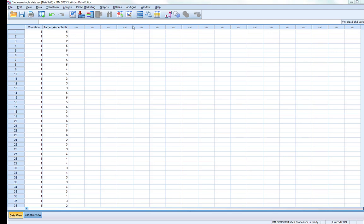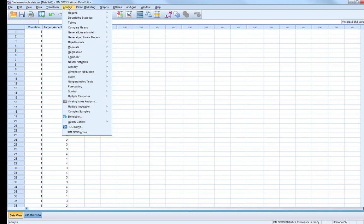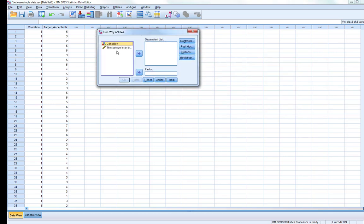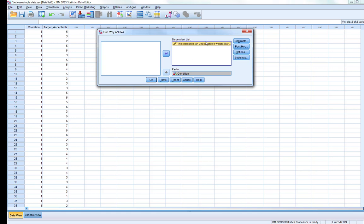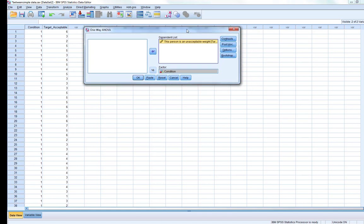Running the univariate ANOVA is relatively straightforward. We go to Analyze, Compare Means, and One-Way ANOVA. Our variables appear here. The factor — our independent variable — is condition, and the target acceptability weight variable is our dependent variable. We need to ask for a few things before we run this.